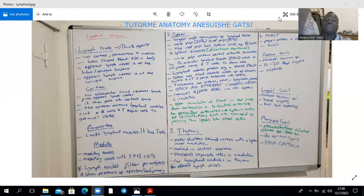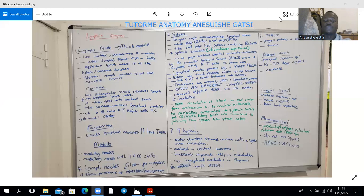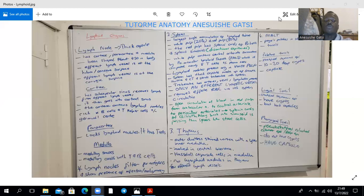The cortex contains lymphoid nodules, which are going to be regions of B cells as well as T helper cells, plus or minus the germinal center within the lymphoid nodule. The paracortex, or the deep cortex, is unnodular — it lacks the lymphoid nodules — and it has T cells rather. The medulla will have medullary sinuses and medullary cords, which have T and B cells. The lymph nodes will filter for antigens and show the presence of infection and malignancy by swelling.